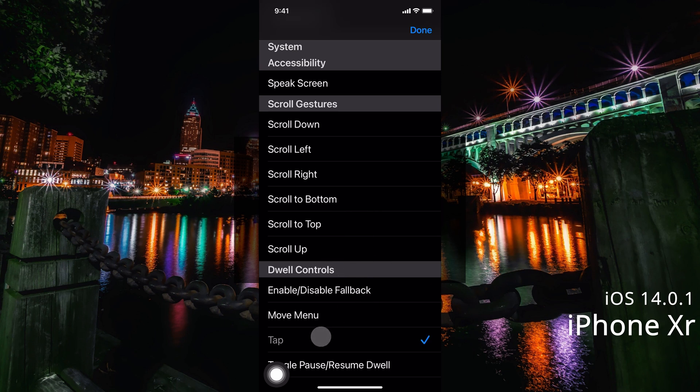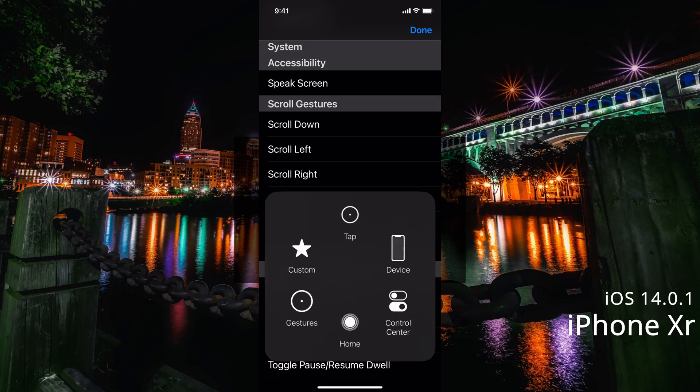Just note when you do have tap on it does make it hard to do some gestures, but we can use our gesture to go home.